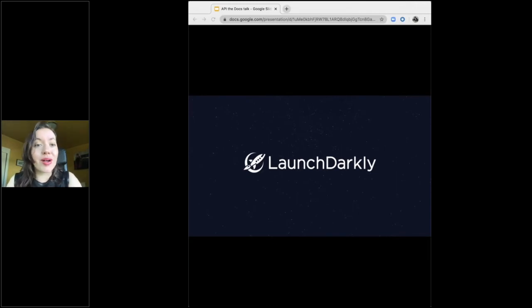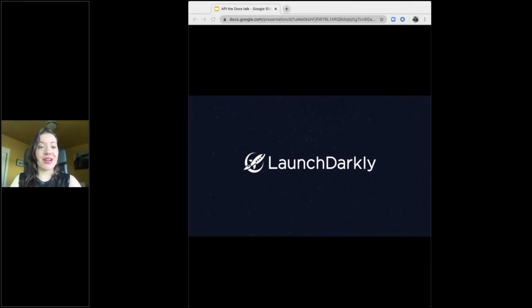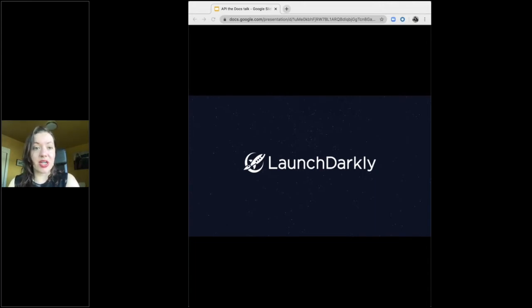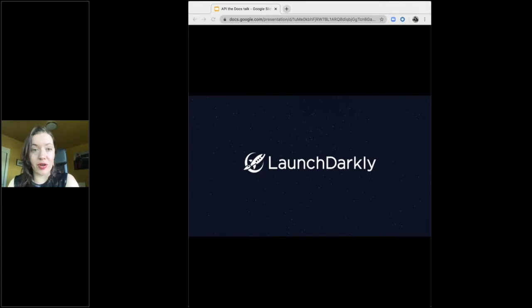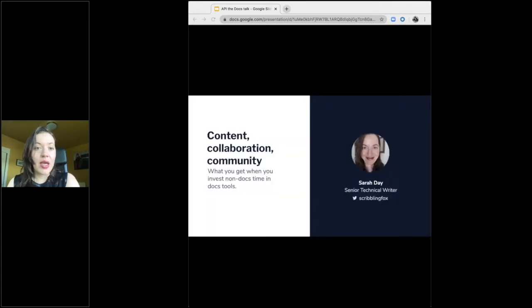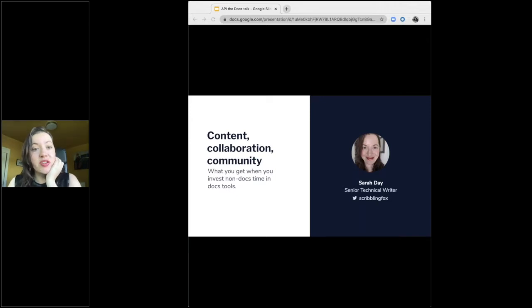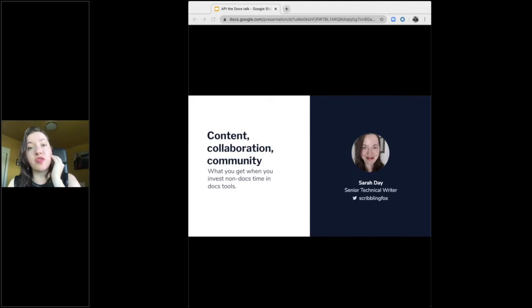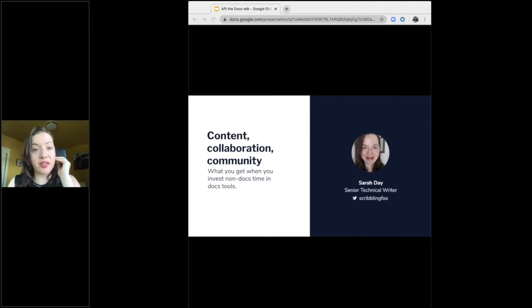Hello, and welcome to my API the Docs talk. I'm Sarah Day, and I'm a career technical writer currently overseeing the product API and SDK documentation at LaunchDarkly, a startup of 180 people in Oakland, California. If you have questions that I don't address in this talk or in the Q&A after, feel free to connect with me on LinkedIn or get in my mentions on Twitter where I am at ScribblingFox.